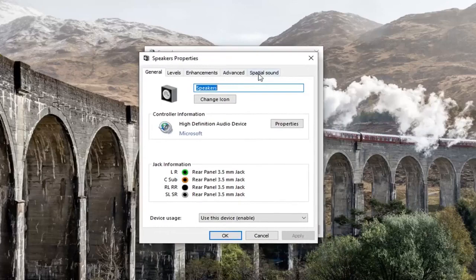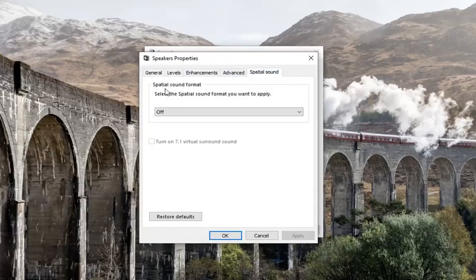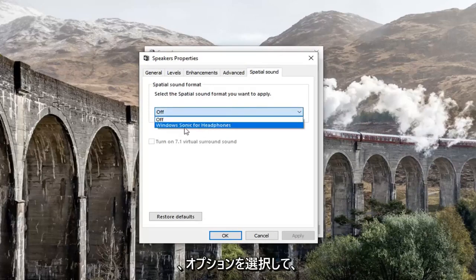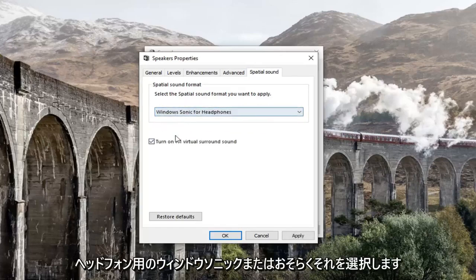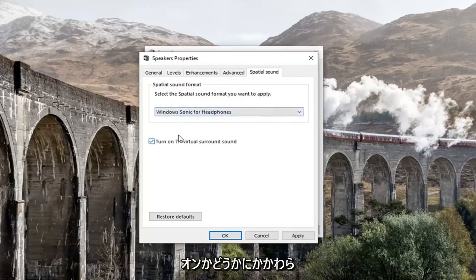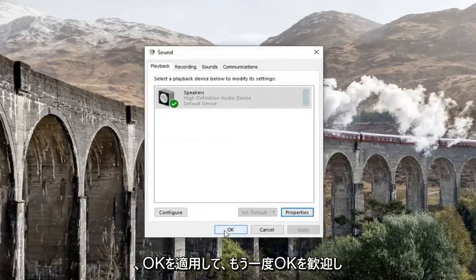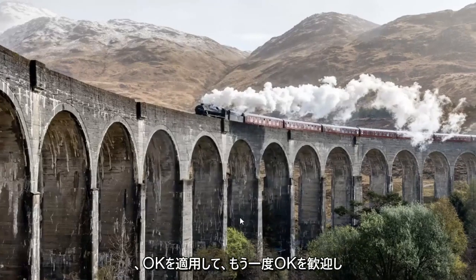Select the Spatial Sound tab. And underneath Spatial Sound Format, select the spatial sound format that you want to apply. Click inside this dropdown and then select whatever options you have — so Windows Sonic for Headphones, or whichever is available. Then go ahead and left click Apply and OK.